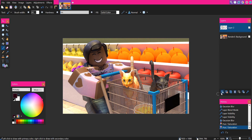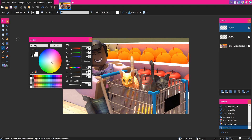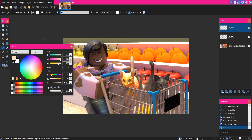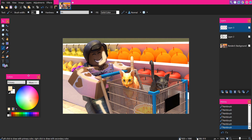Now we are going to do the highlights on the character and main objects. Add a new layer and go to the color box. Select a light color that you think would work — since she is shopping, shopping places have bright lights, so I'm going with a bright yellow-orange color. Once you have your color, color in where you think the highlights would be, which is pretty much the opposite of the shadows. Color in areas where there are highlights, using the existing render shading as a guide.